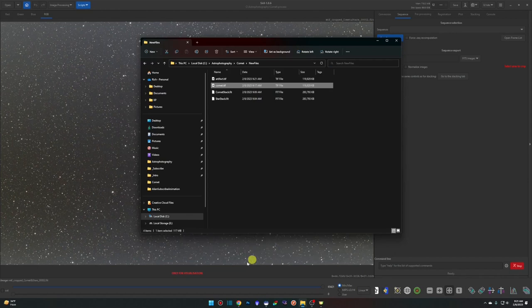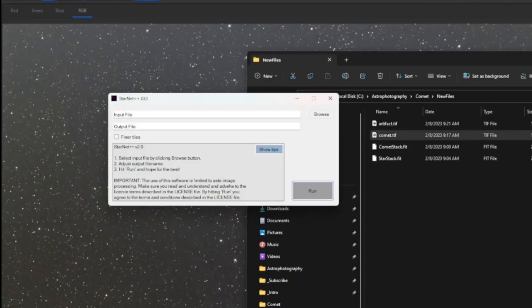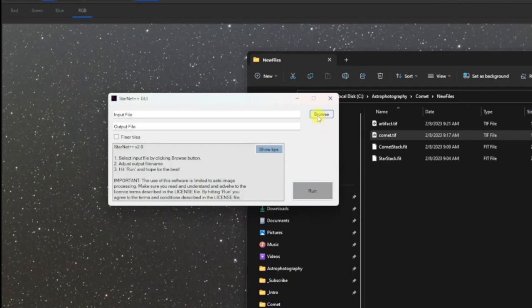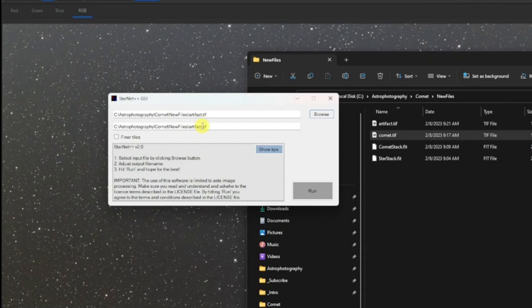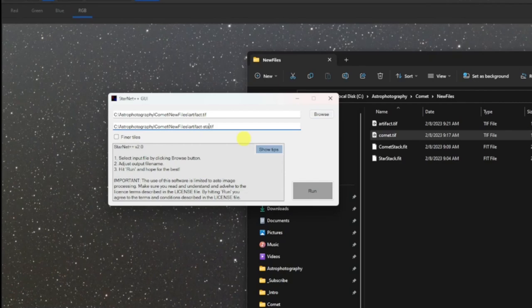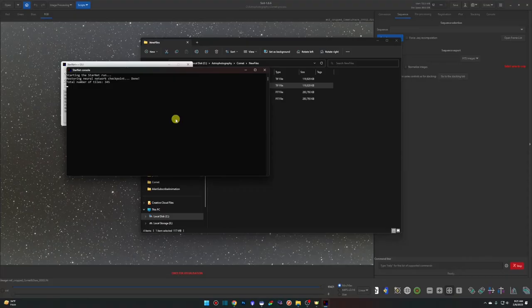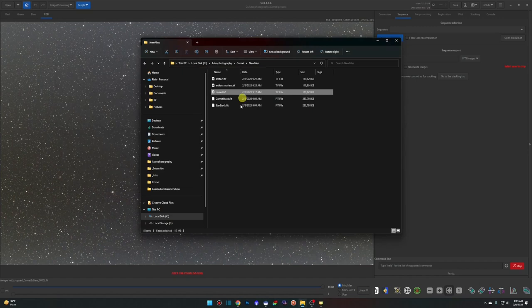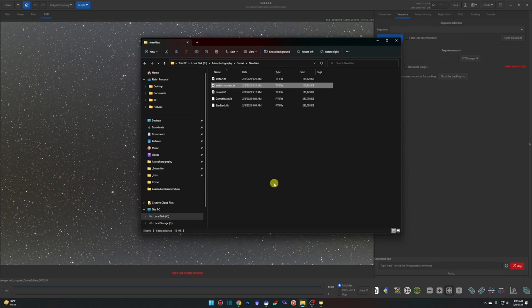Next step is StarNet++. Browse to the New Files folder, select the artifact TIFF, set the output name to 'artifact_starless', and click Run. StarNet++ completes — close it out. Now we have our three files: 'comet.tiff', 'artifact.tiff', and 'artifact_starless.tiff'.